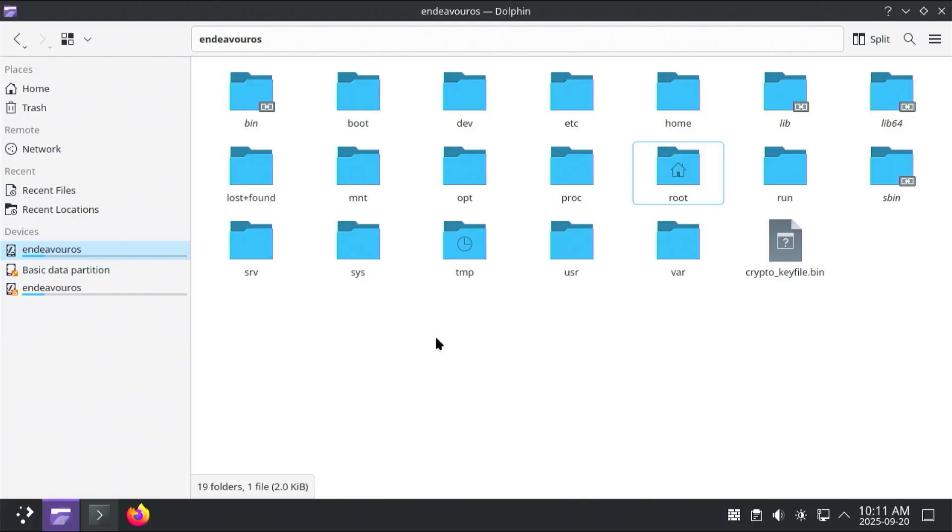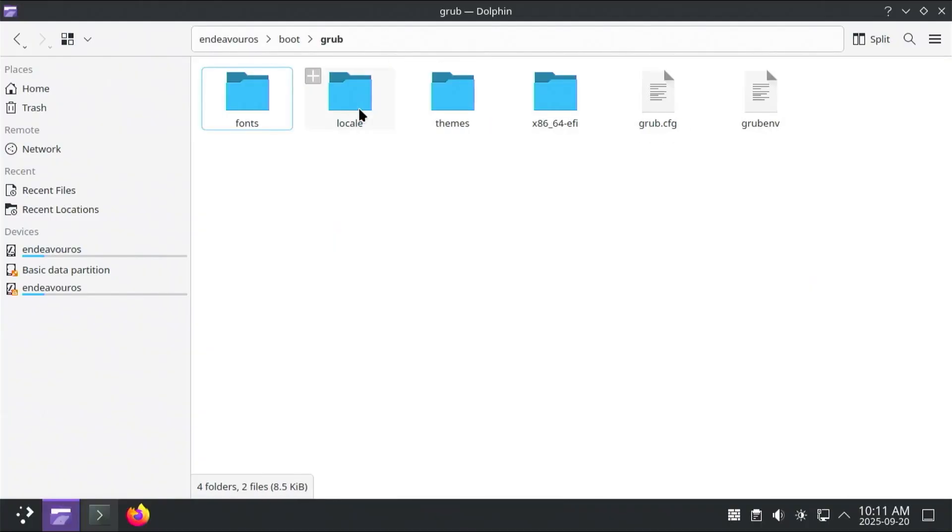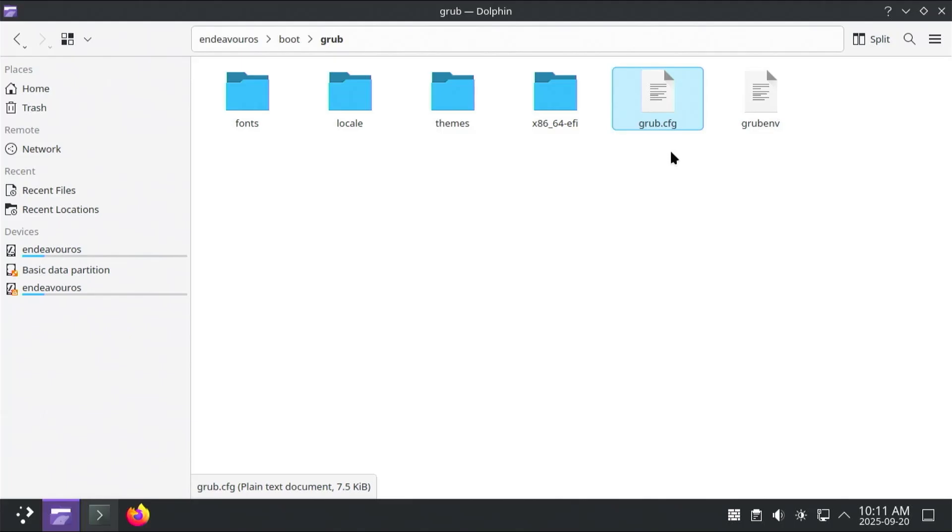And now going into /boot, this is where all of the boot files are located, and I'm going to go into the GRUB directory, and then there's the grub.cfg file. This is the main configuration file for GRUB, and it has all the boot entries that we saw earlier, and how to boot into the operating systems. So if I were to delete this.